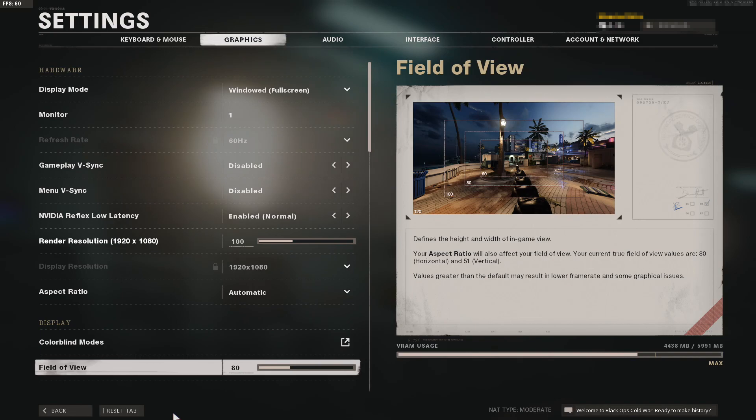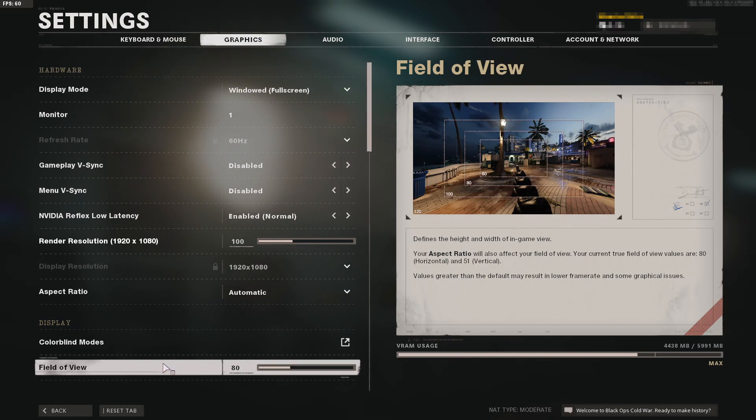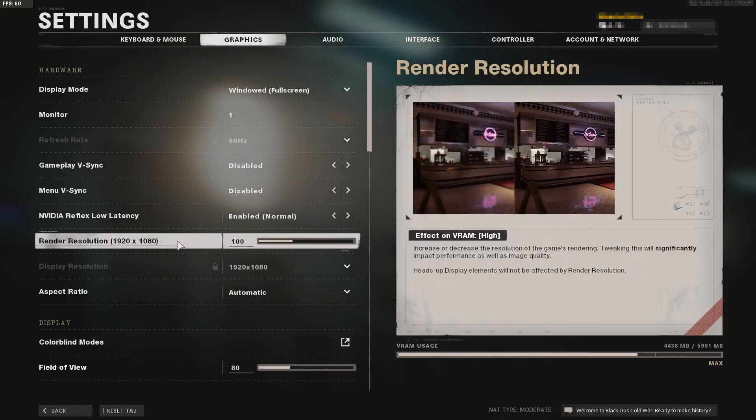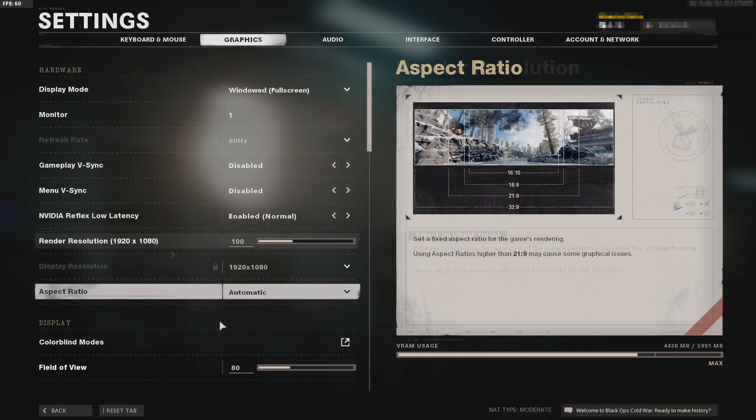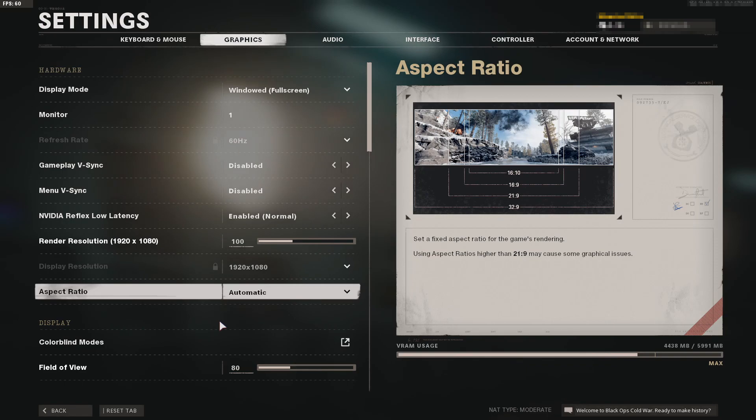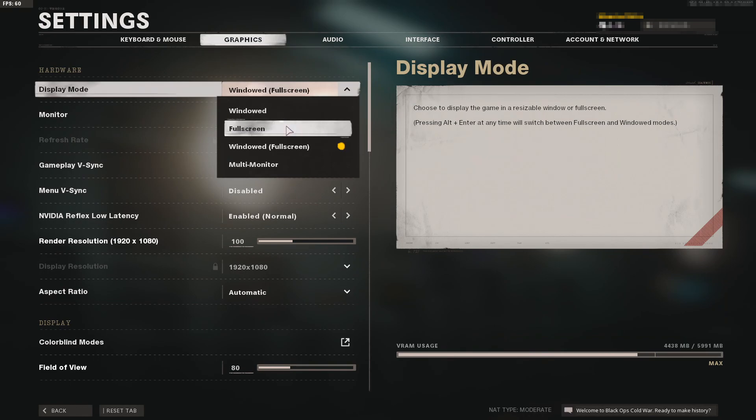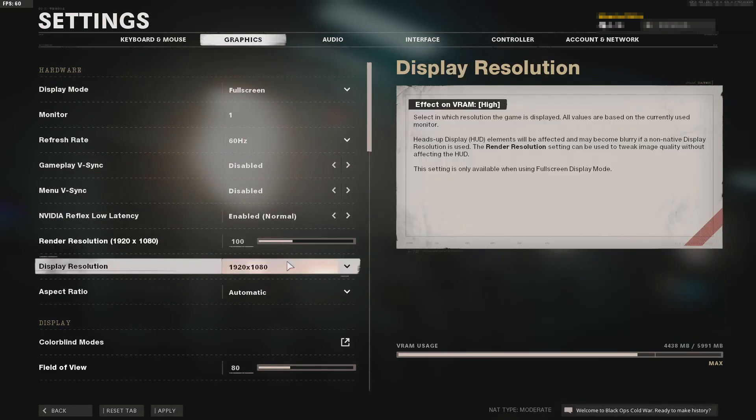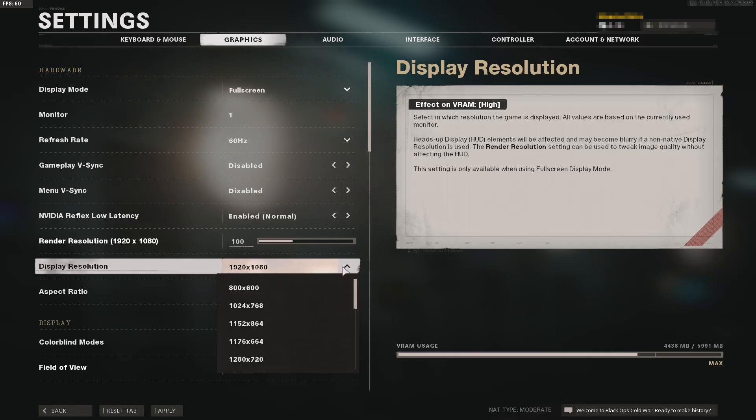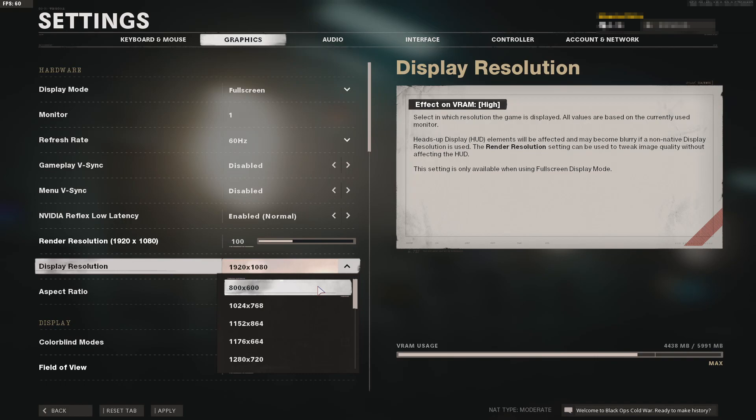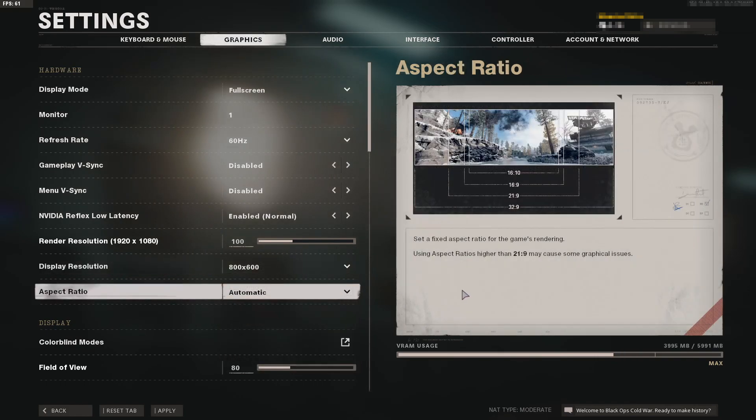If that didn't fix the issue, the next thing to do is change the resolution. Go back to the graphics page, turn the windowed mode back to fullscreen, and change your display resolution by clicking on the dropdown menu.